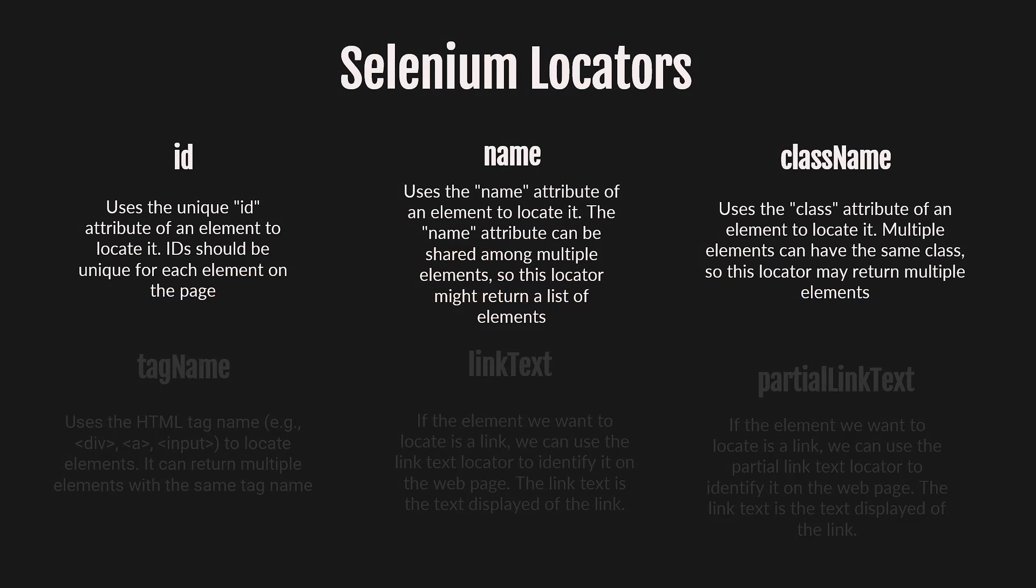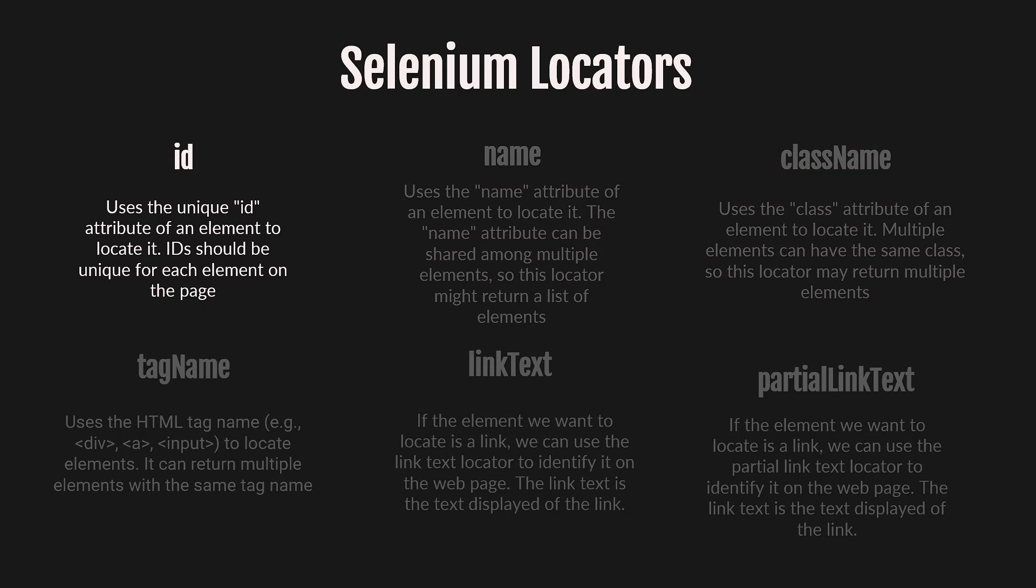Let's start with the ID attribute. IDs should be unique for each element on the page.